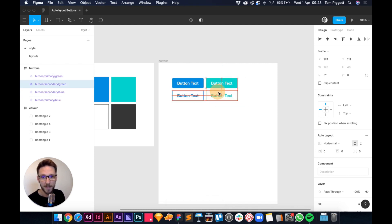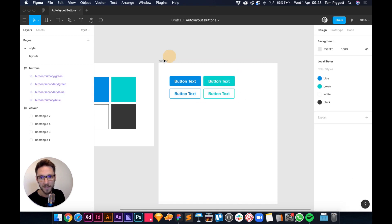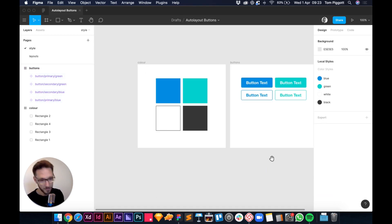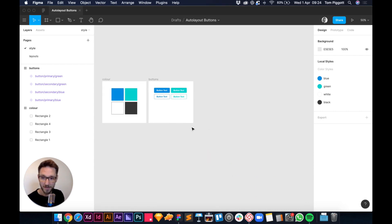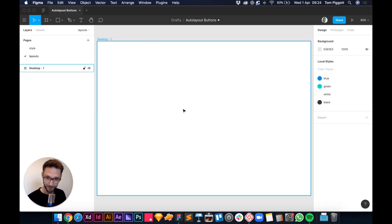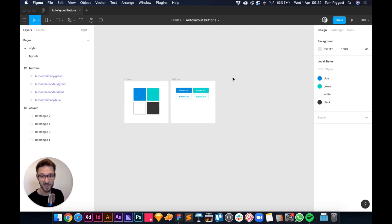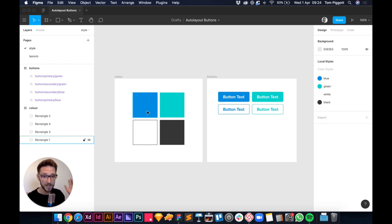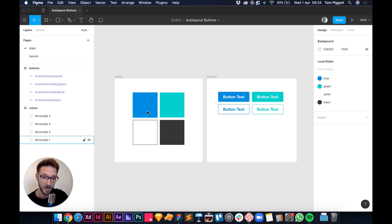That is buttons in Figma. Keep your style page neat — put all your text styles and image styles there too for a clean workflow. I hope this was helpful. I'll leave links in the description for the color resource and more on auto layout. Thanks for watching — please like, subscribe, stay safe, and I'll see you soon!